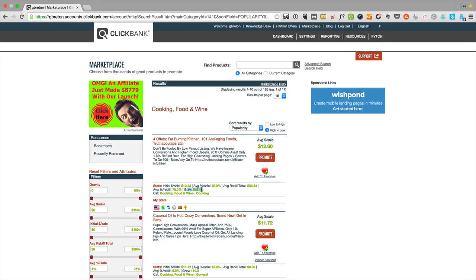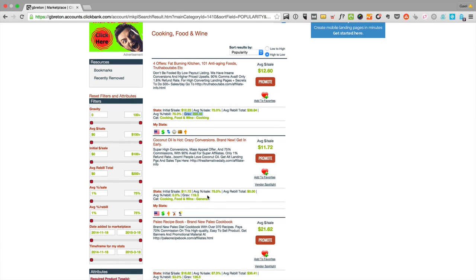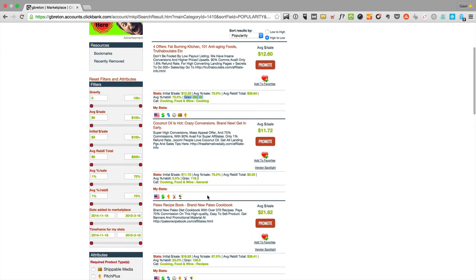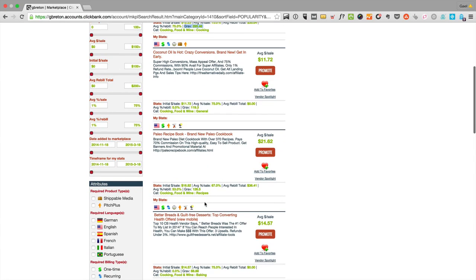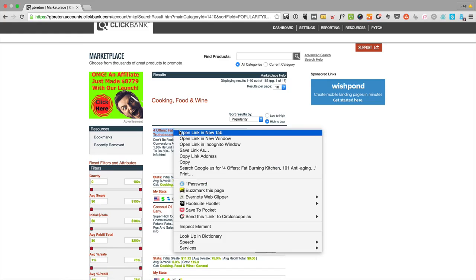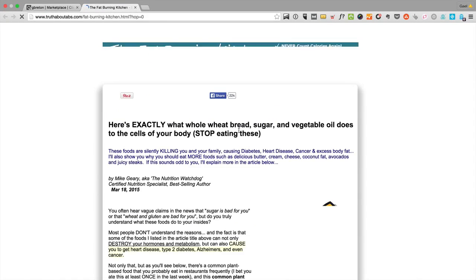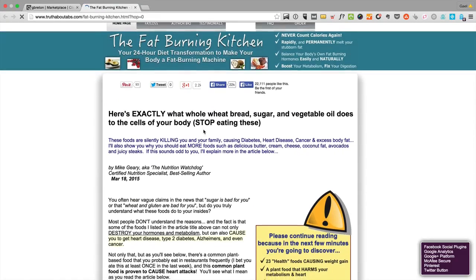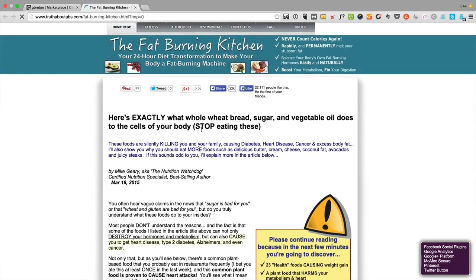What you're looking for is a product that a lot of affiliates have successfully sold, because if a lot of people are able to sell it, it probably means the sales page is converting a lot. If you want to see the sales page of the product, you can just click on this and open a new tab, and this should be opening the sales page.